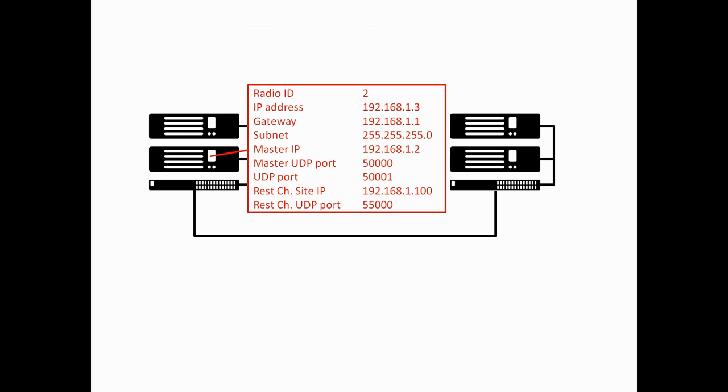Let's look at the peer configuration now. Radio ID is 2. Each repeater has to have a unique radio ID. The IP address of this repeater is also static. It's 192.168.1.3. The IP address of the peer repeaters don't actually have to be static. The repeater can use DHCP, but I just use static IP addresses all around. The gateway IP, once again, is 192.168.1.1, and the same for the subnet mask.